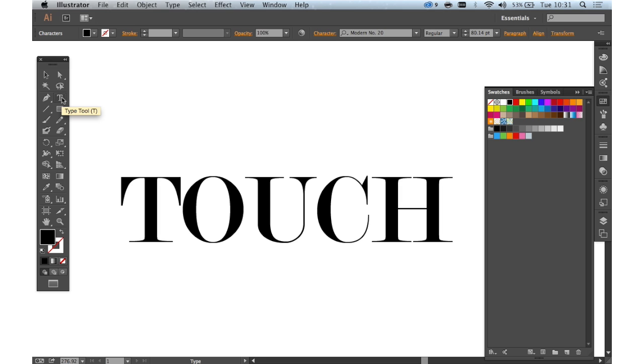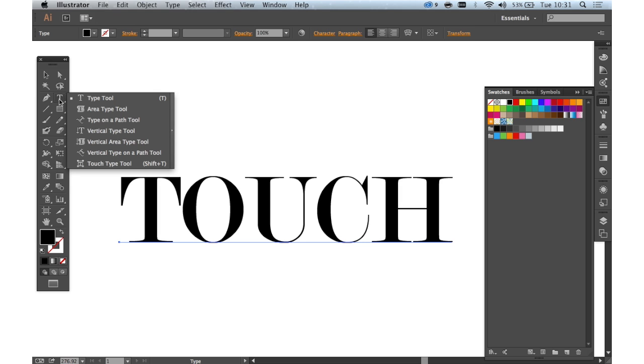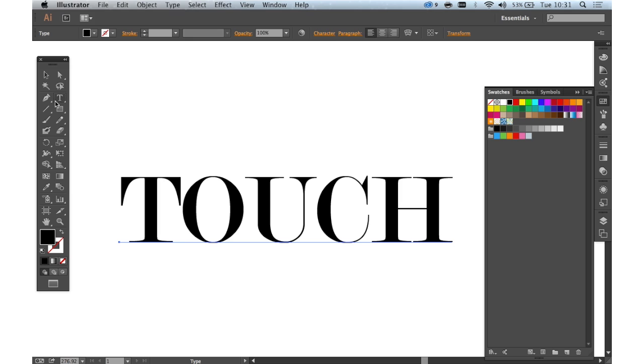Now the Touch Type tool has only just been released into CC and it's really exciting. In fact, it's an amazing tool. So let's see what it can do.